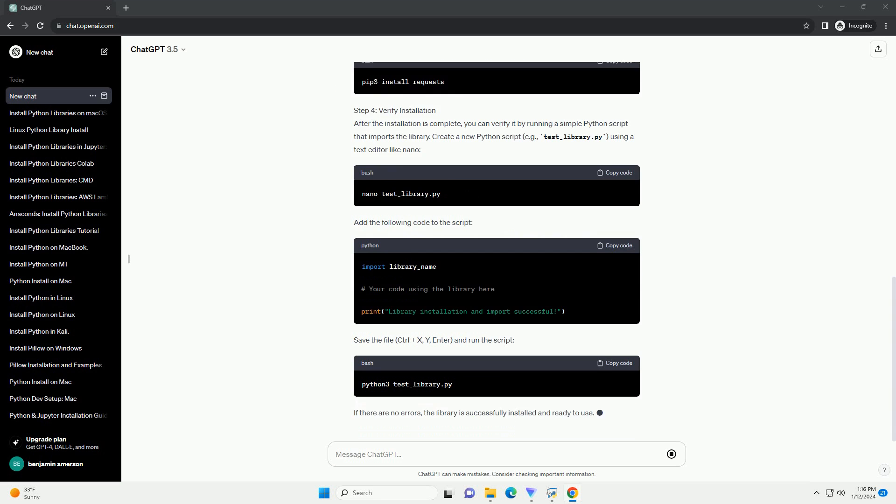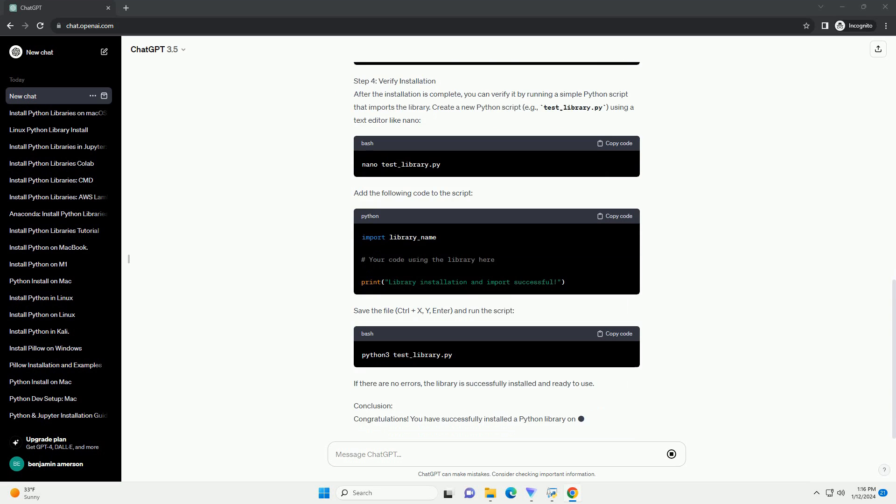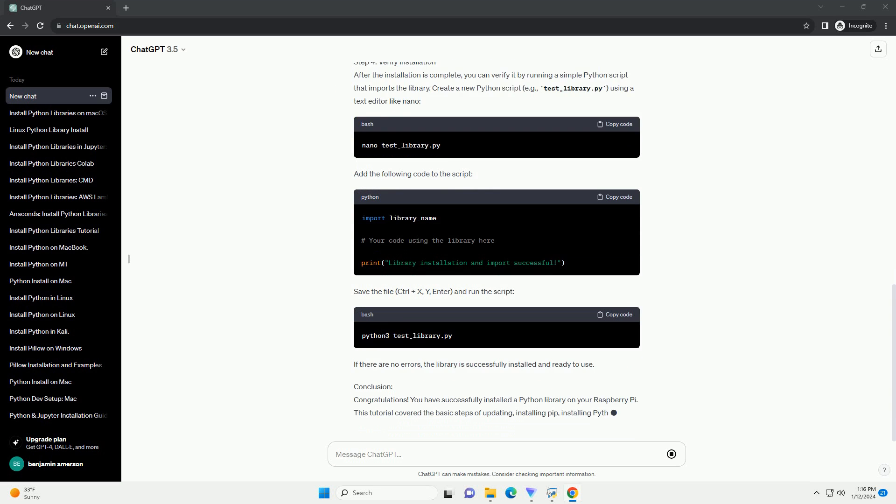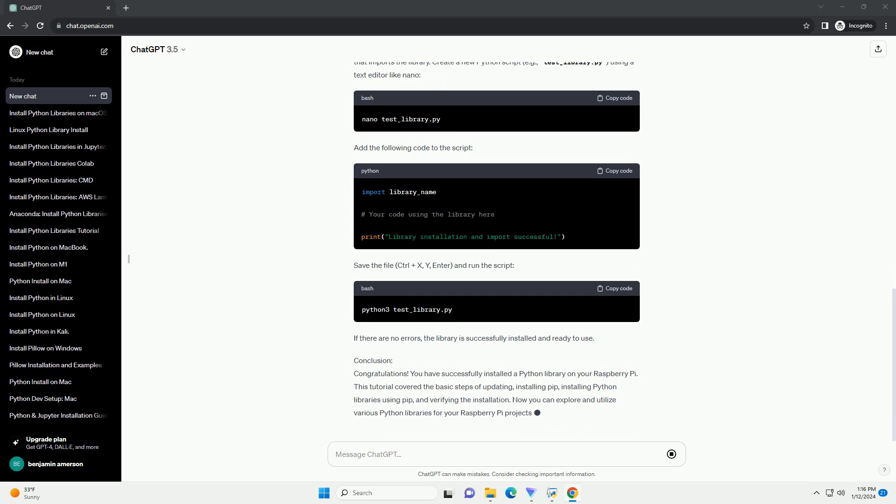In this tutorial, we'll guide you through the process of installing Python libraries on your Raspberry Pi.